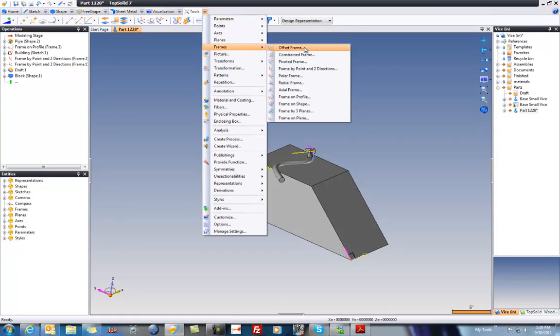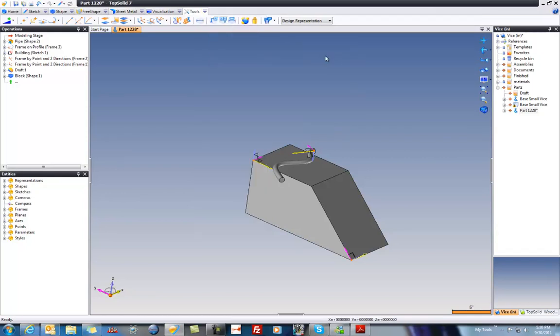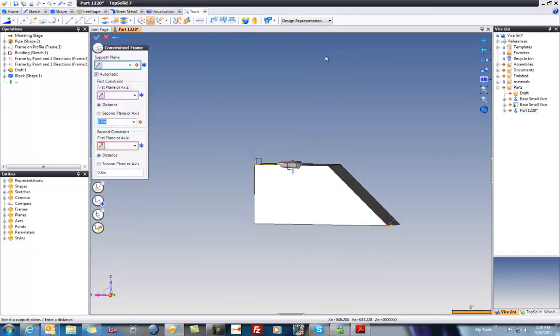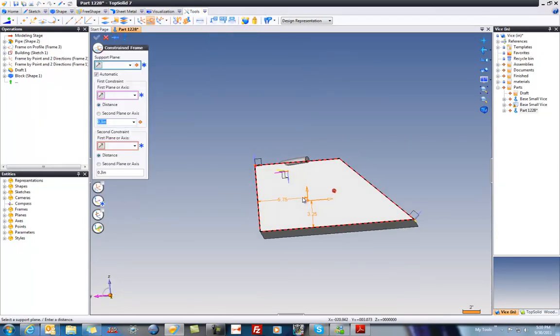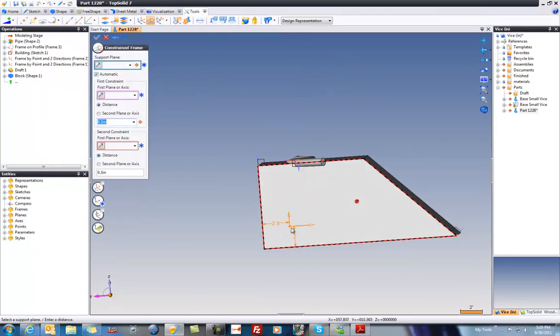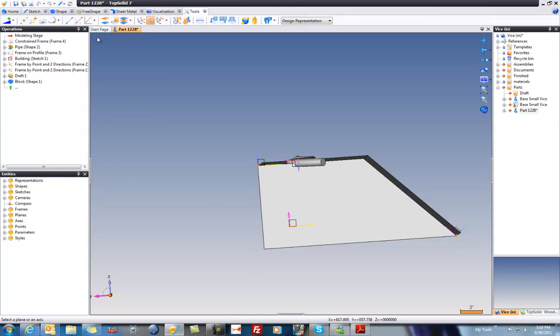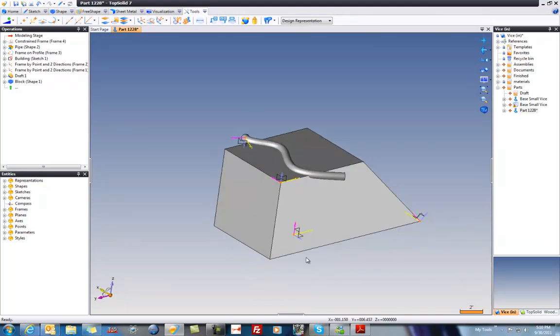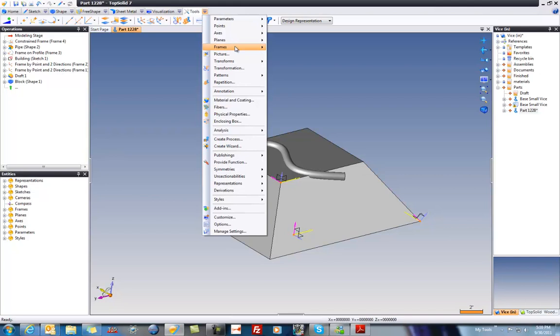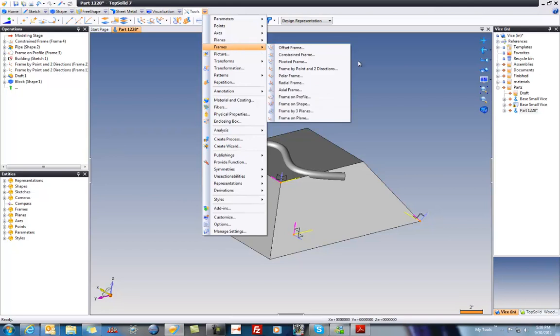you can offset a frame. You can create a constraint frame. A constraint frame, for example, if I select this face, just dimensions it off of two nearest edges. Sometimes that can be quite handy. And maybe we use that frame for positioning something from an assembly document.